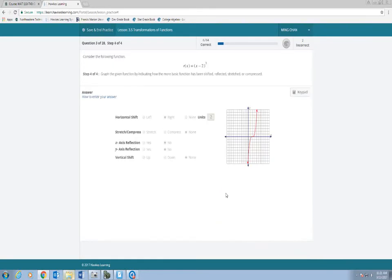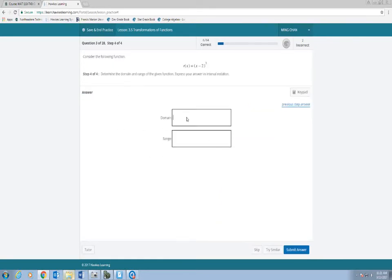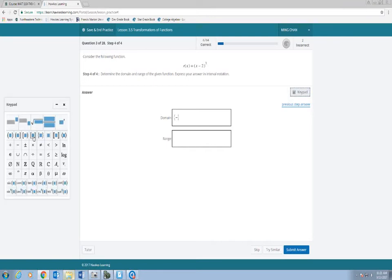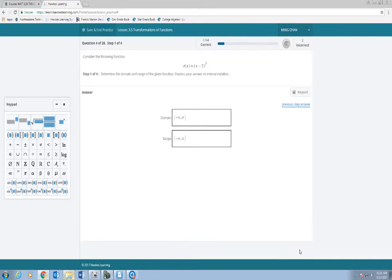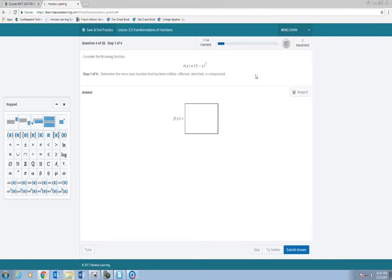Now do the domain, which is from negative infinity to infinity, expressed as interval notation. So I'm going to start out with parentheses: negative infinity comma to infinity.